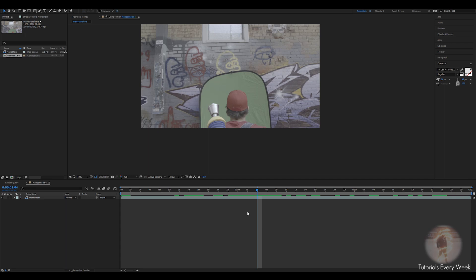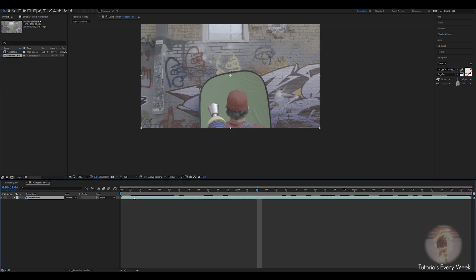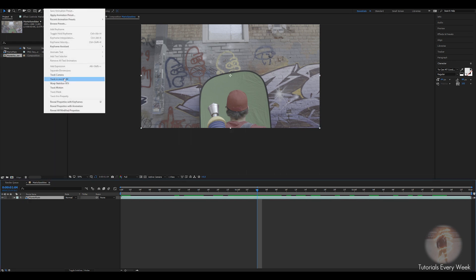Hey guys, in today's quick tip I'm gonna show you how to mask out an object and then feather it all in Mocha AE. So first thing we want to do is click on the footage, go up to animation.